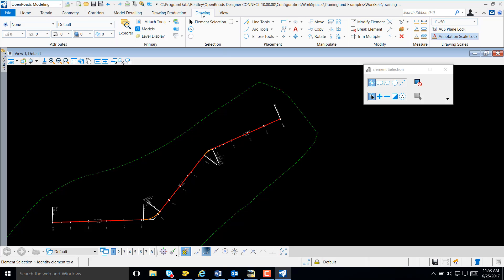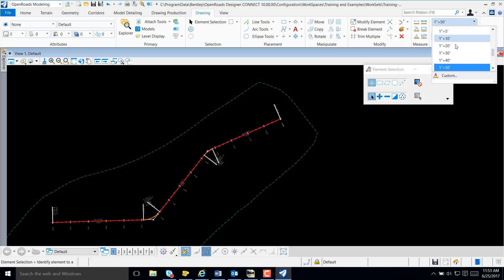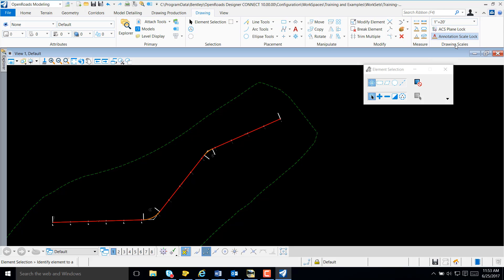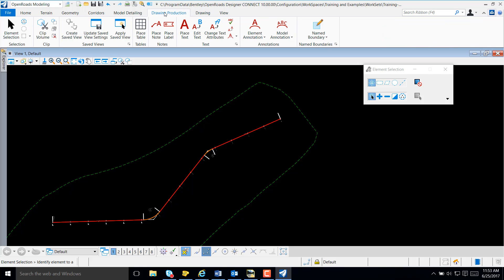We can also select Drawing and adjust our drawing scale if needed for our text. Just as easily as we added annotation, we can also remove annotation.